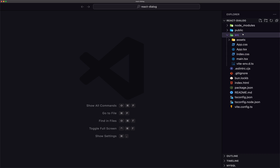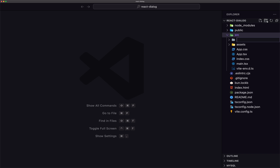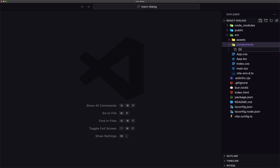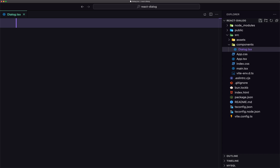Now the first thing: go to the source directory and create a new folder for components. And here, a new file. I'm going to name it dialog.tsx. We are using TypeScript — if you don't want TypeScript, you can use JSX, no problem.